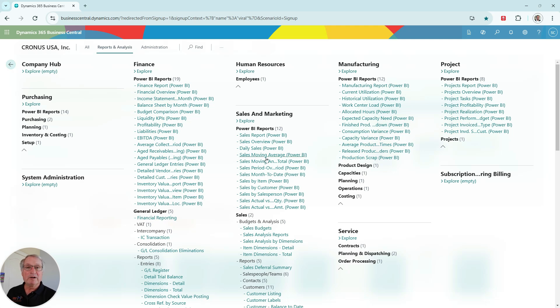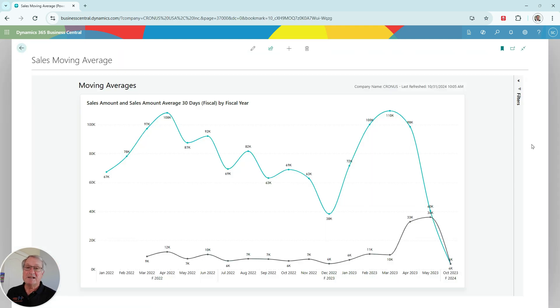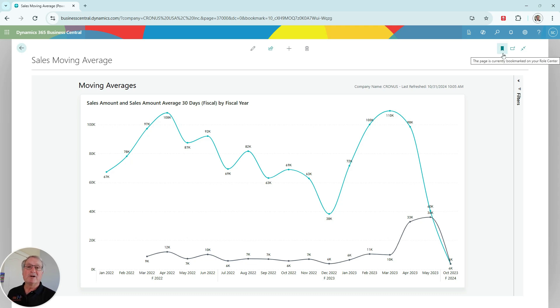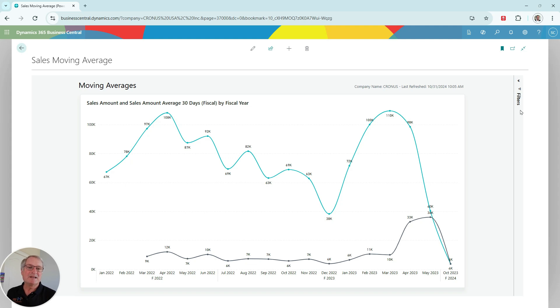So let's take a look at one of them. We can open this one here. The advantage of opening the reports this way from the menu is that you can also bookmark it. If this one has been bookmarked, it will now show up on my role center every time I enter Business Central.